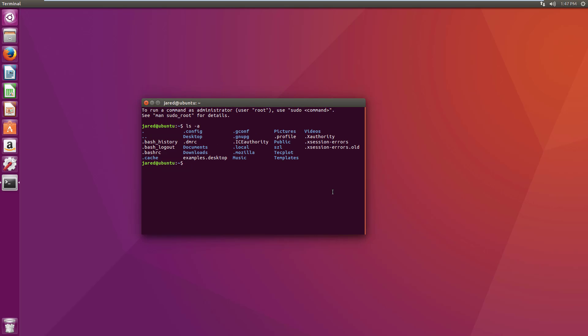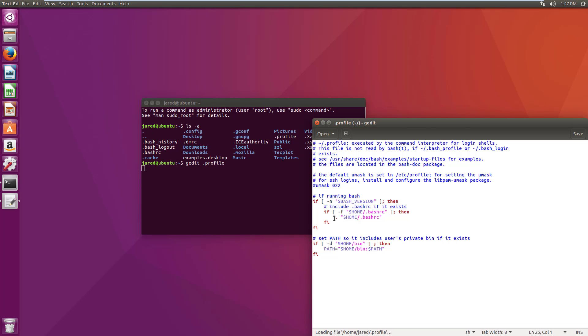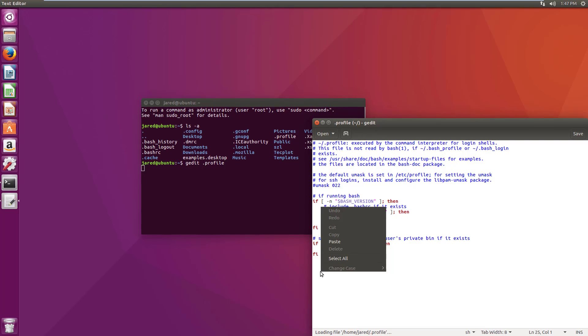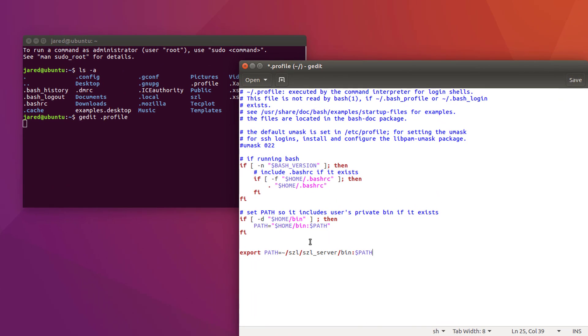Next, you will need to add the bin subdirectory of the Sizzle Server installation to your path environment variable. We do this by adding a line with the following syntax, pointing to the correct subdirectory to our .profile file.